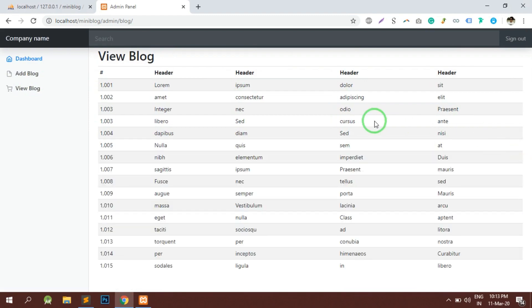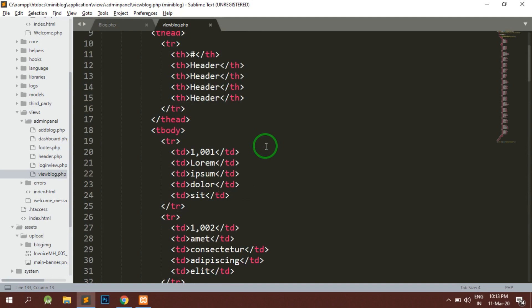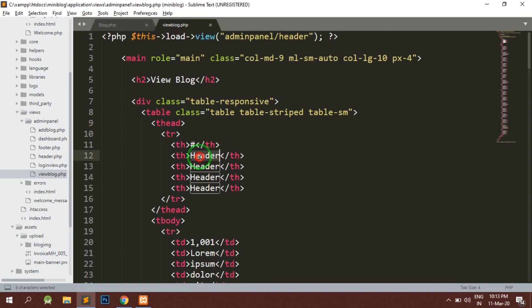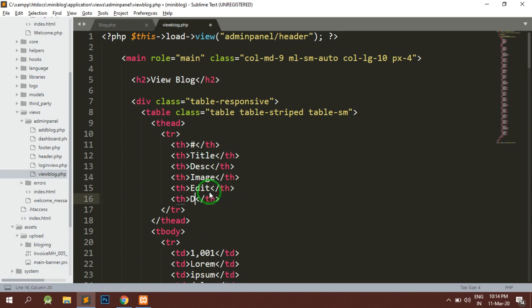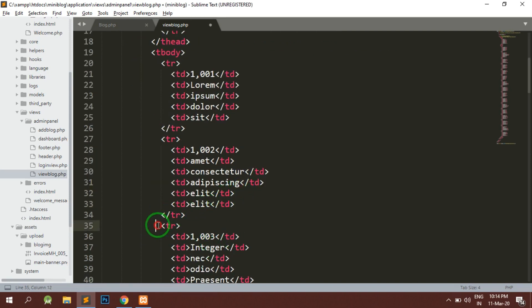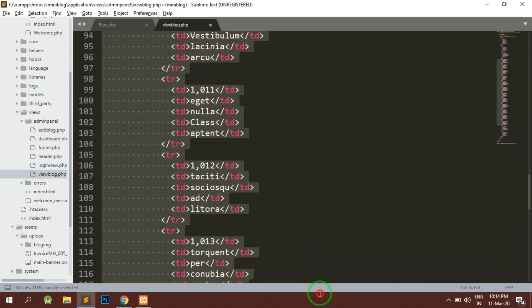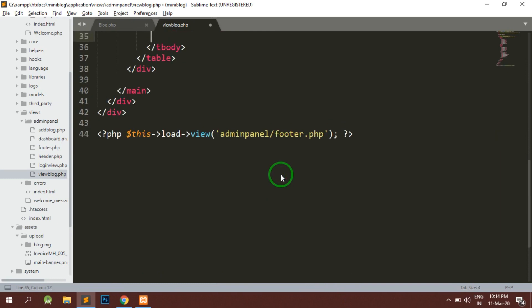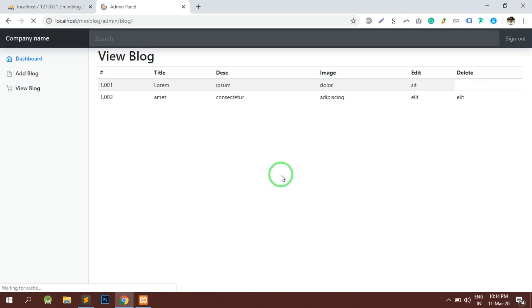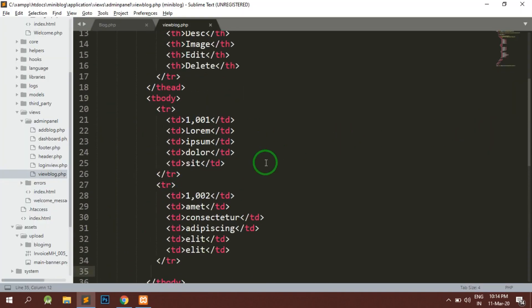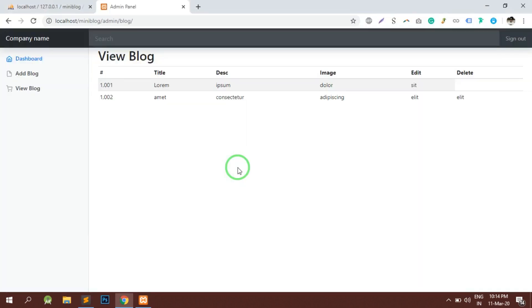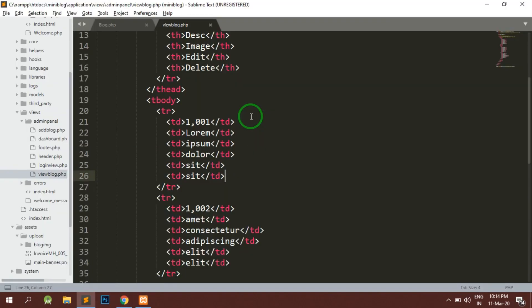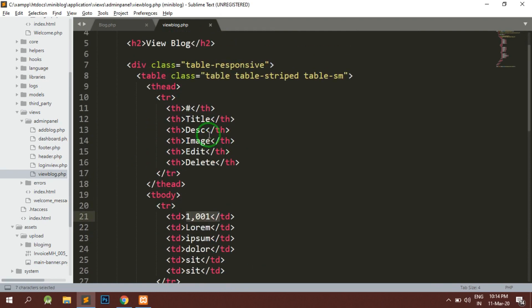Now we will be showing the title, the description, and the image, and there would be two buttons for editing and deleting. We'll remove all the other dummy data and try to reload the page. It's giving us something like this. I think we have missed some data. Now we can see that the table is looking fine. Instead of hash we will write the serial number, and the title, then the description, then the image, then edit and delete.